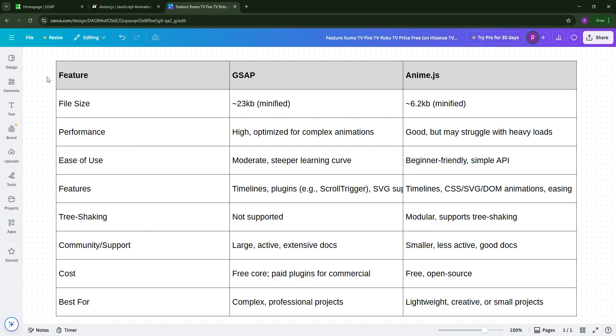It's faster, more feature-rich, and has better community support. But it's heavier and may cost for advanced plugins, while Anime.js is lean, free, and easier to learn, making it great for smaller projects or rapid prototyping. But it lacks GSAP's depth and may have performance issues with heavy animations.